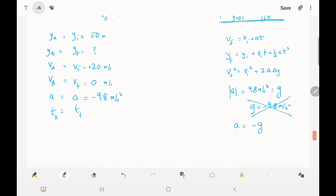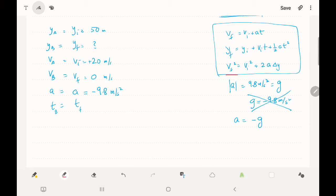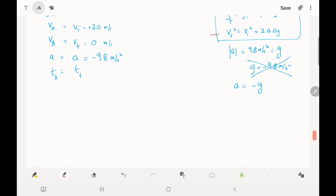Now we choose which equation to use to find y_b. Using the first equation, we know v_f, v_i, and a, so we can get t. Using the second equation, we know y_i and v_i but not t, giving two unknowns. Using the third equation — v_f² = v_i² + 2a·Δy — we know v_f, v_i, and a, so we can solve directly for the height. Let's use this equation.